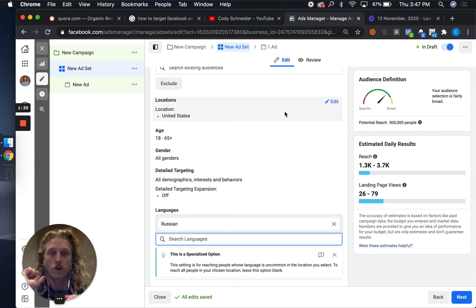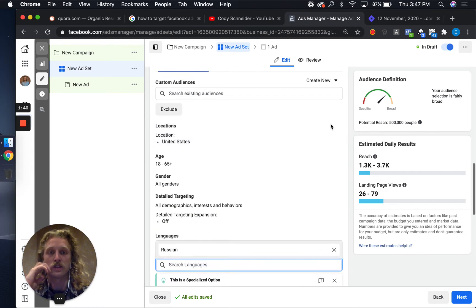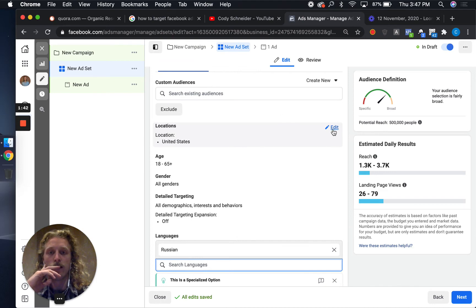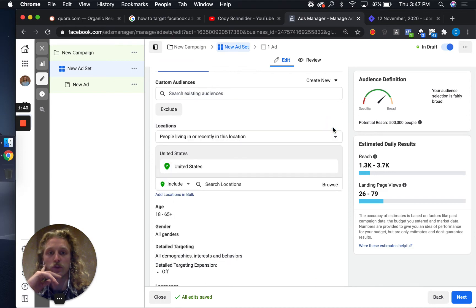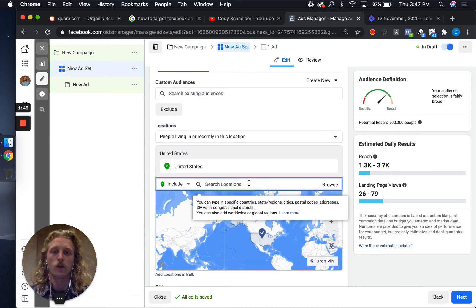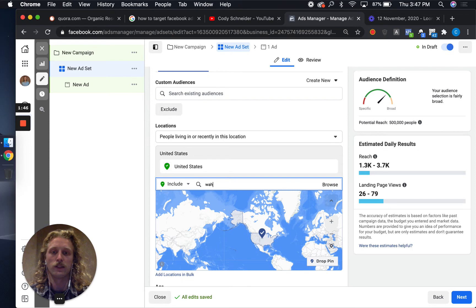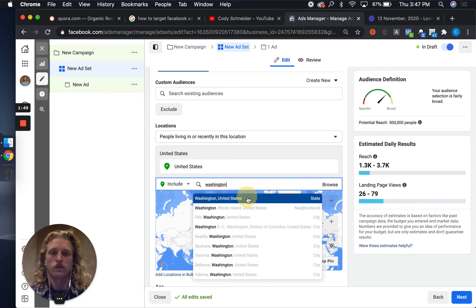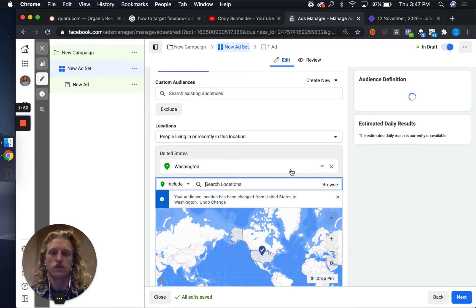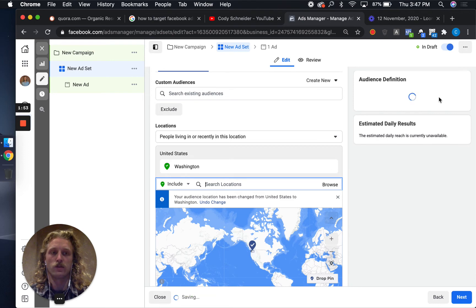This is where it gets even more interesting. You can actually filter this down even further. Let's say I want to go for people that live in Washington who speak Russian.